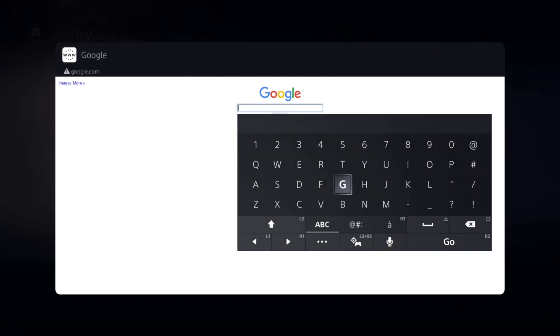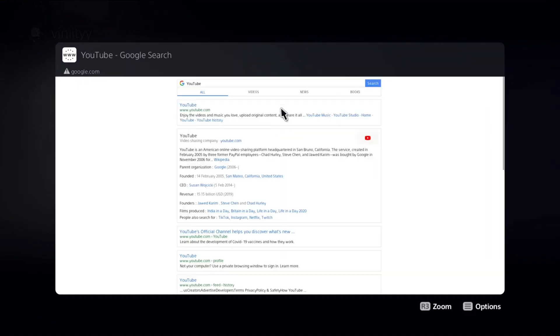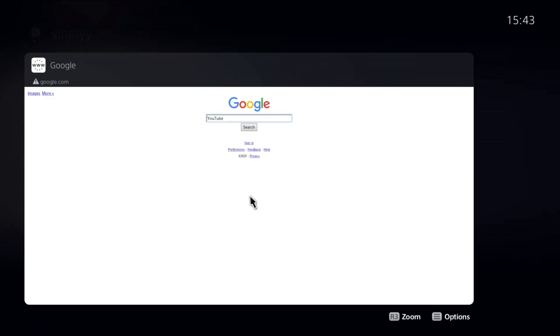Basically from here you can type in anything you want. So we're going to type in YouTube. Now that you have YouTube typed in, you want to just press go, and just like that you got YouTube.